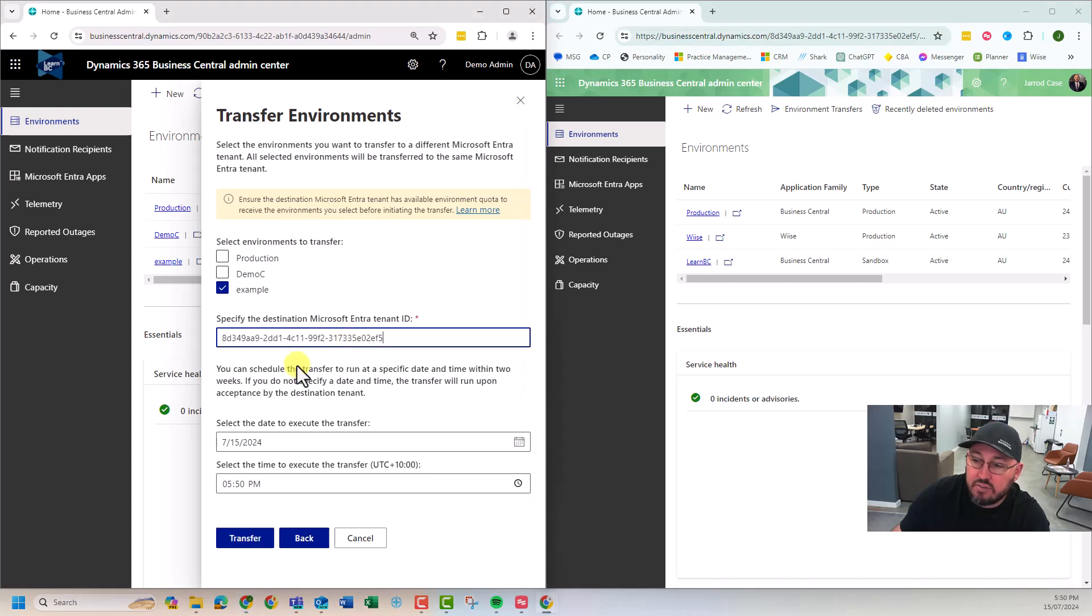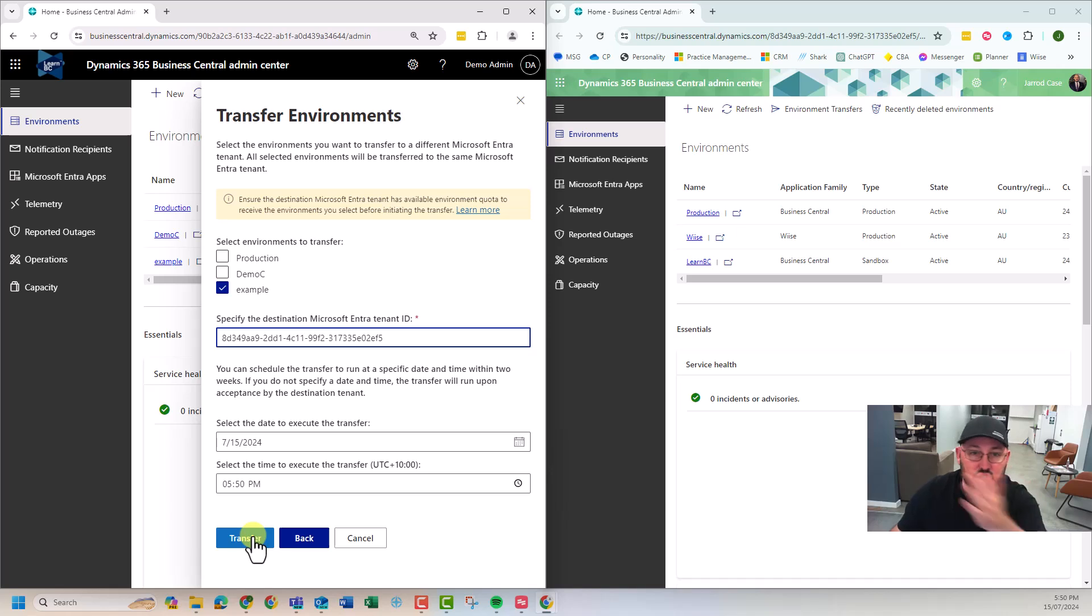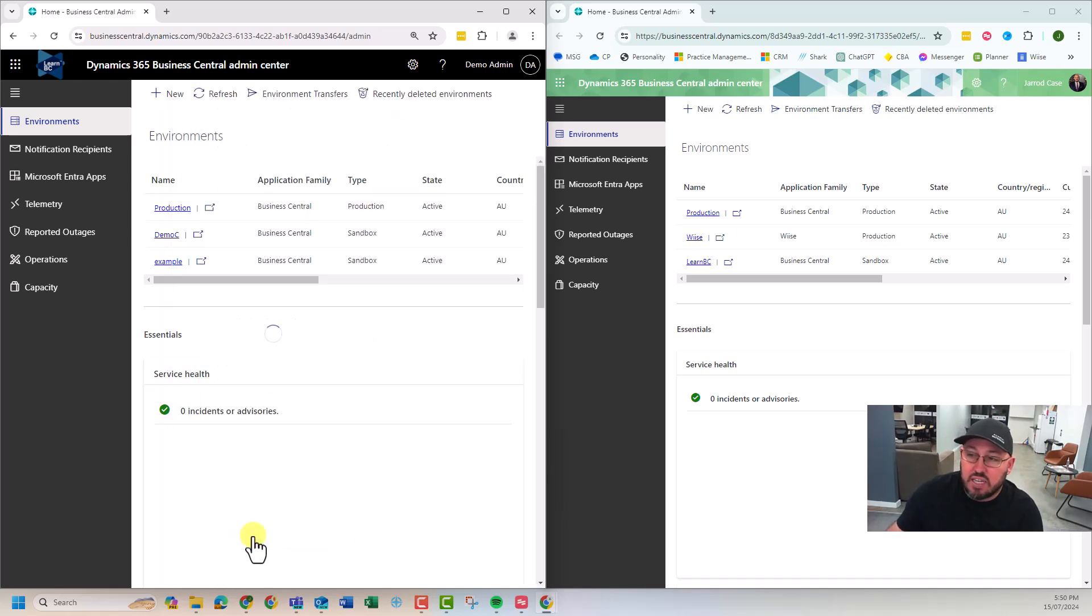paste it in there. When do you want to do it? If I leave it as default here, it's going to happen straight away. All right. I hit transfer and it's gone just like that.